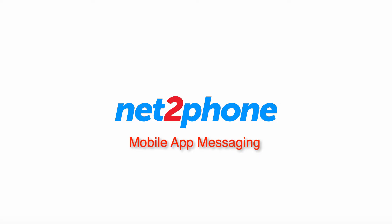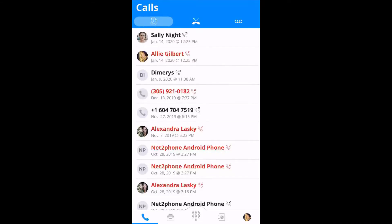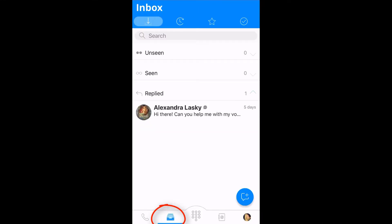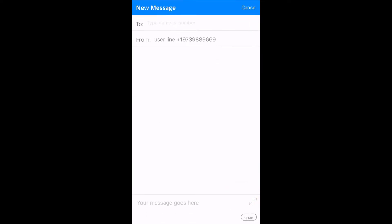In this video, we're going to be reviewing how to send messages using your NettoPhone mobile app. So, within your NettoPhone app, you're going to go ahead and click on the second icon from the left, which is the messaging icon, and then you're going to go ahead and click on the blue button that looks like a chat widget.